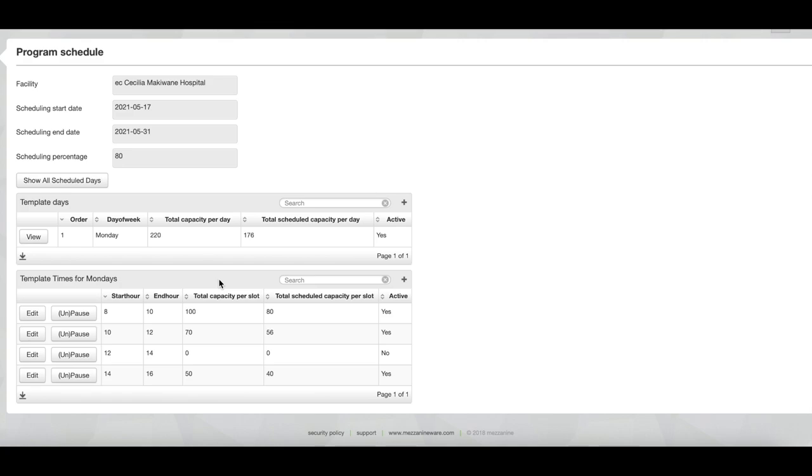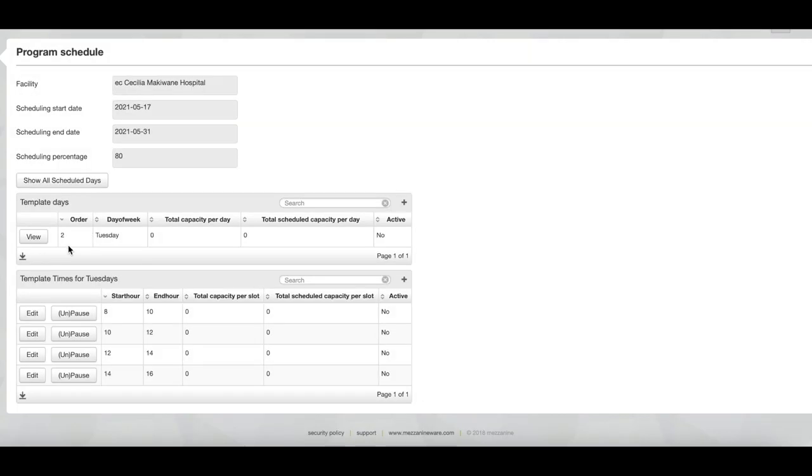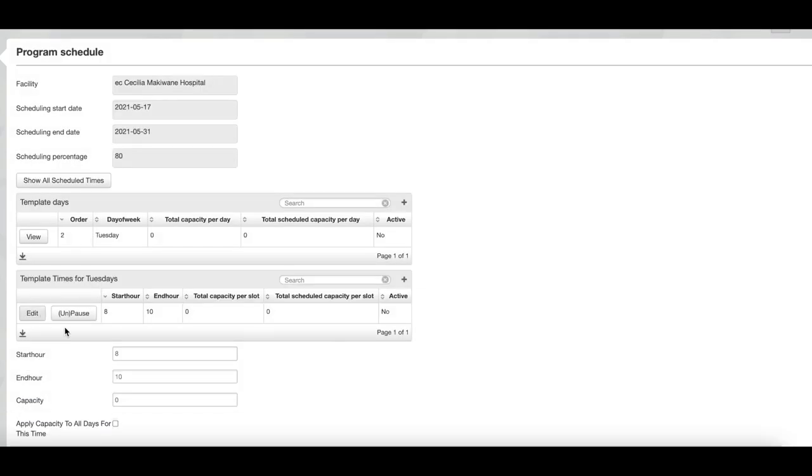Now that we have specified which of the slots will be active for Monday and what the capacity for each of these slots are, we can click on the show all scheduled days button to look at the rest of the days of the week. So you'll see currently for Monday we have total capacity of 220, and then you can continue to do the same for Tuesday through to Sunday.